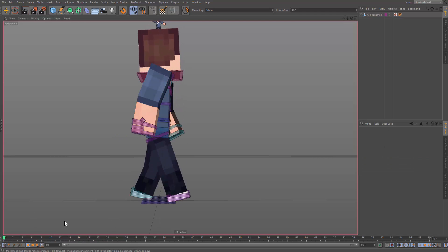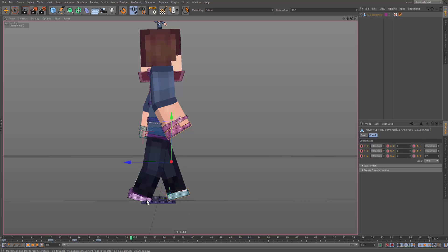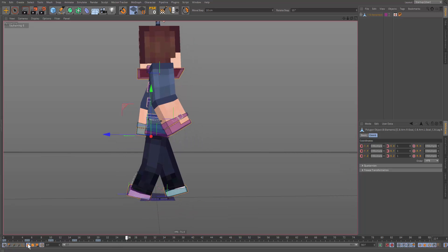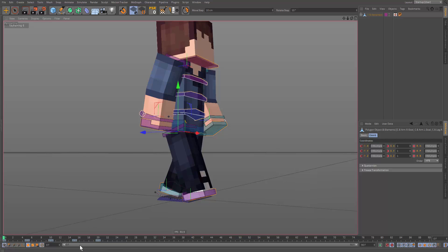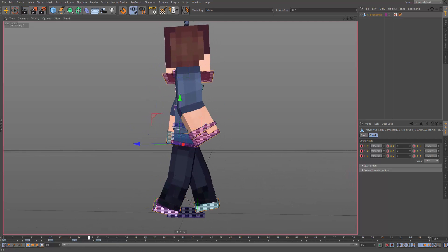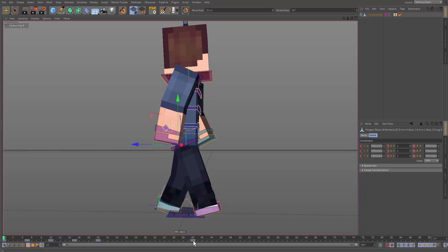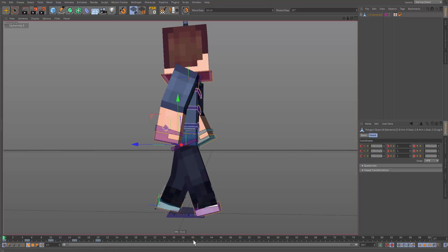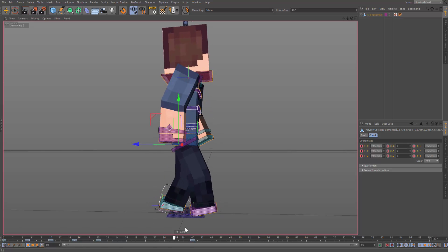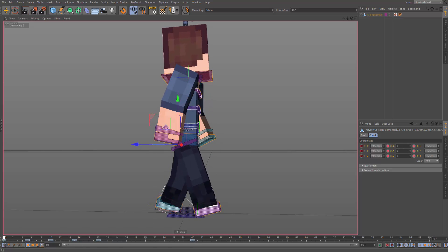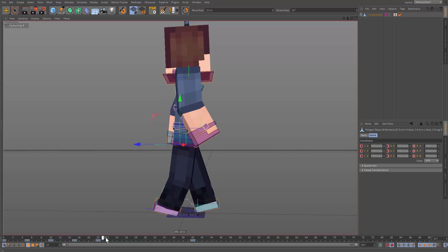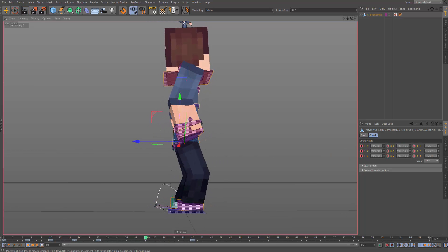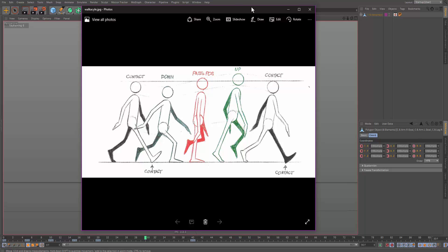Now we have our walk cycle for the first step. We need to copy and paste to make the next step. Select the head and all the moving components, go to frame zero — this is what we're going to copy. Hold Ctrl and click on frame 40, which is where the next step should be. That'll copy and paste the keyframe there, so frame 40 is the same as frame zero. Now we do the same pass, up, and down poses for this step.